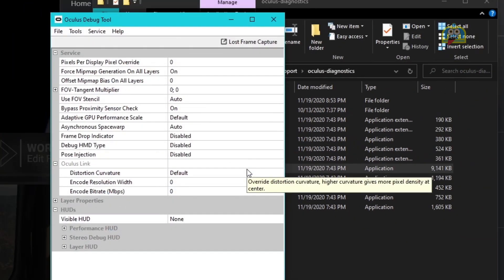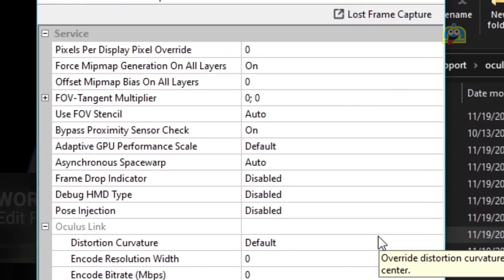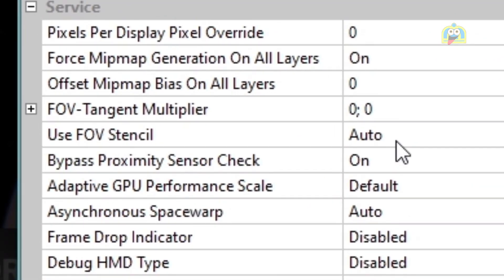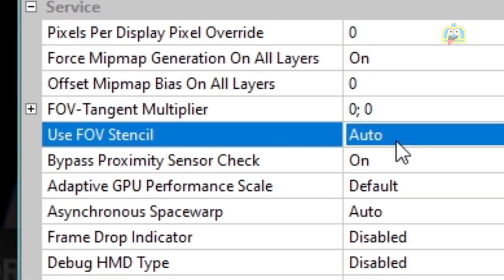Once your Oculus Debug Tool comes up, locate the Use FOV Stencil setting. This will be defaulted to Auto.